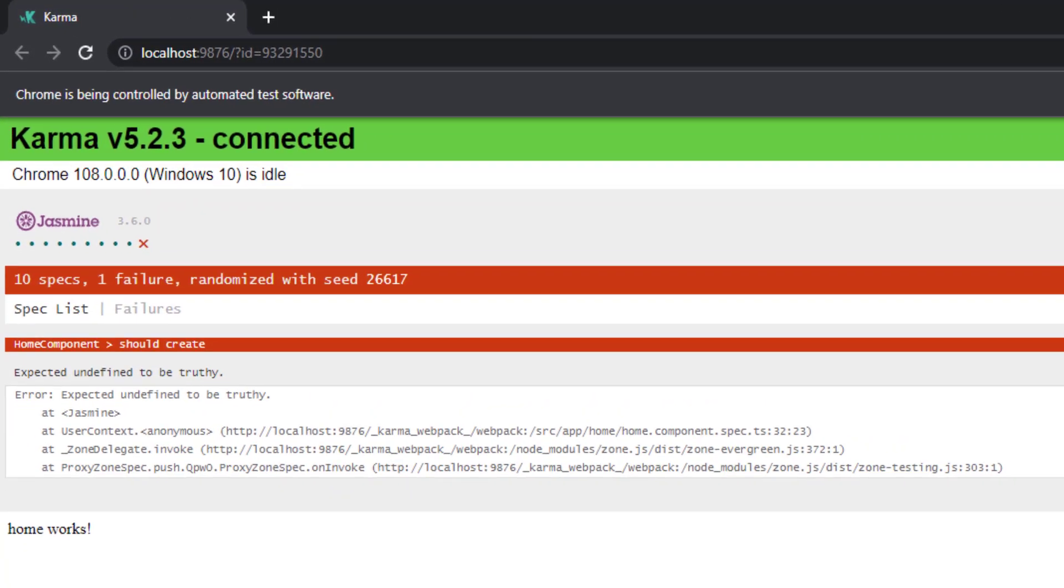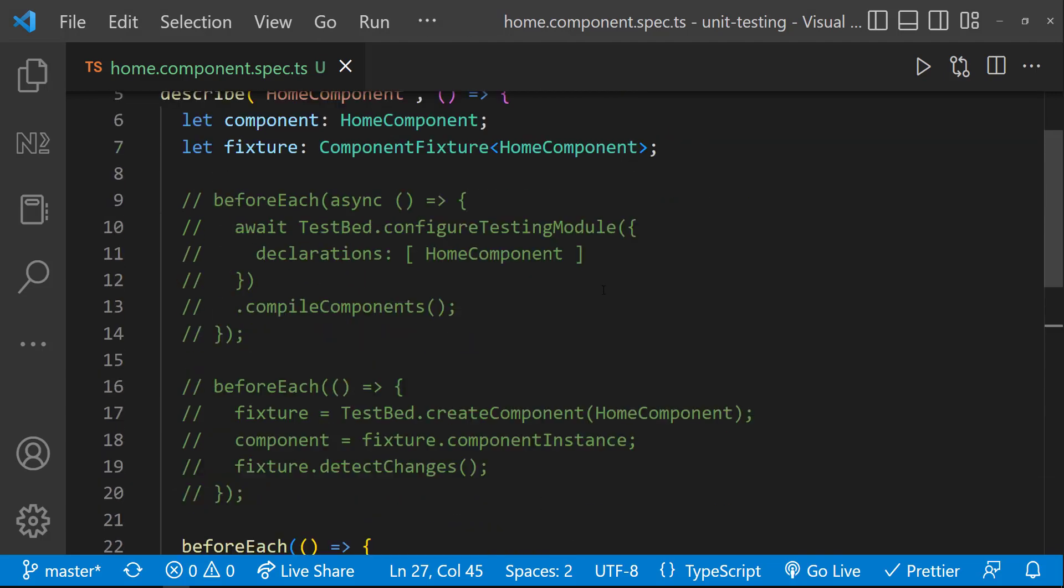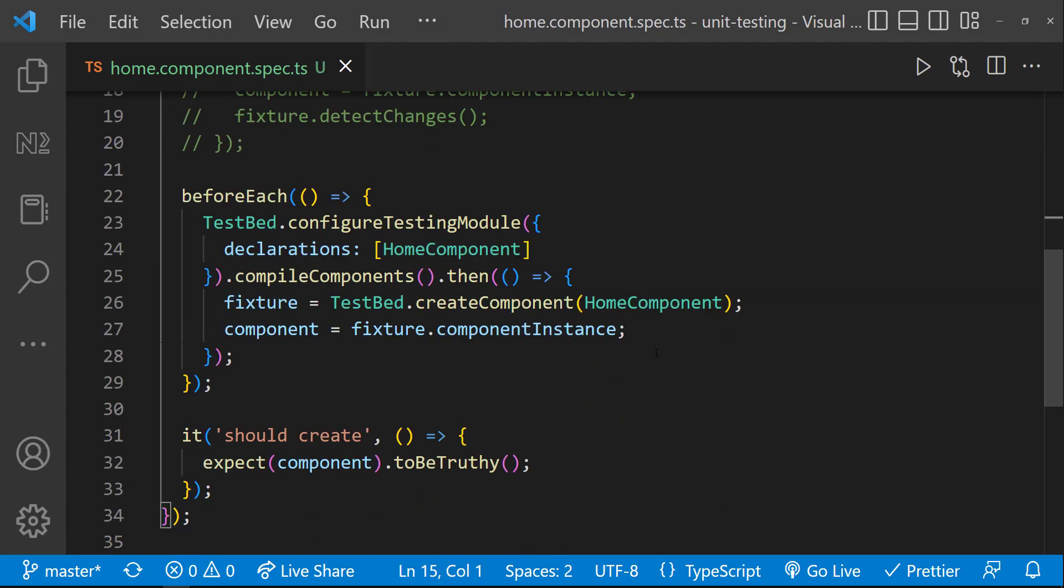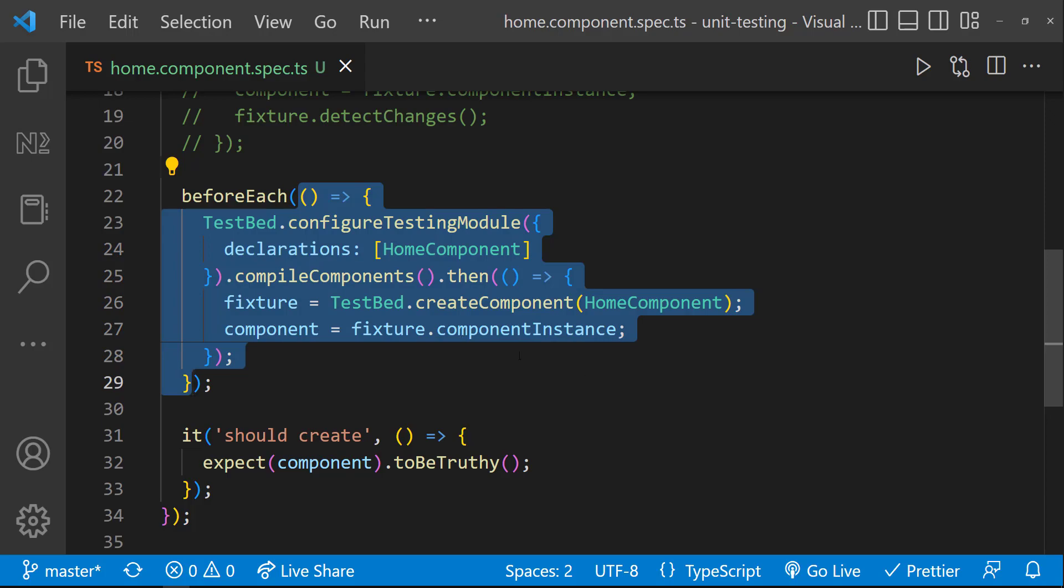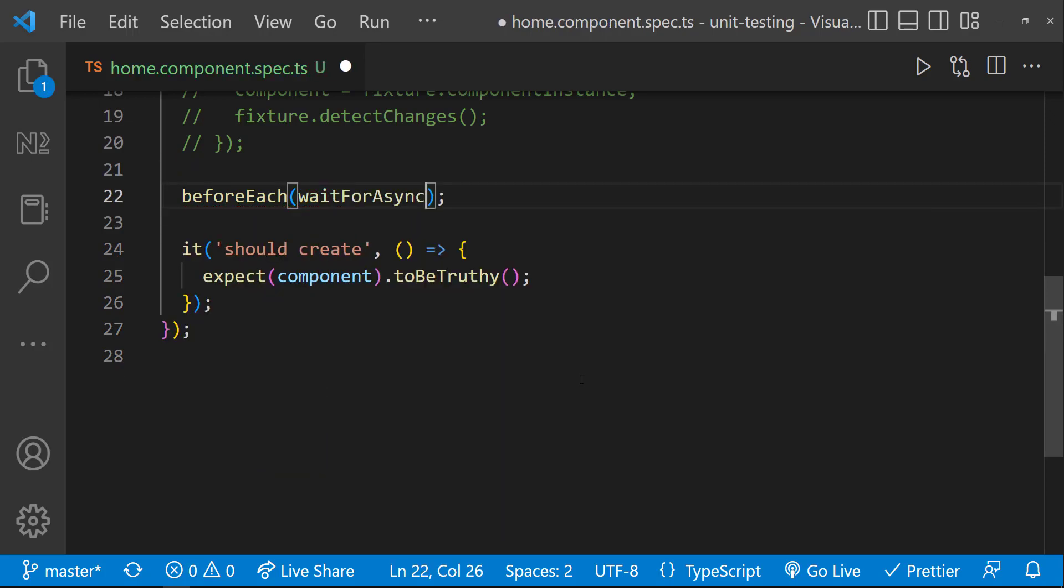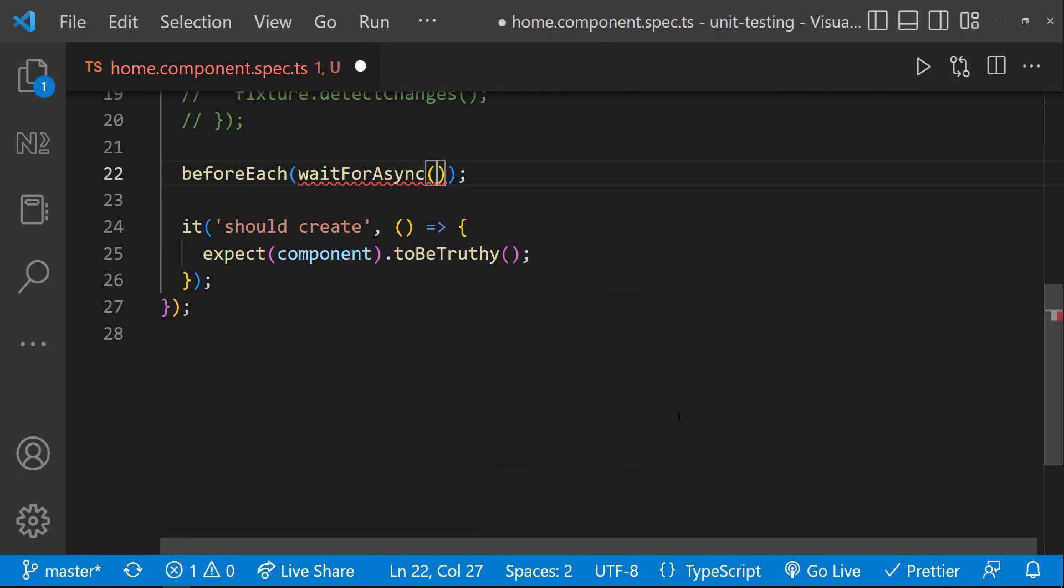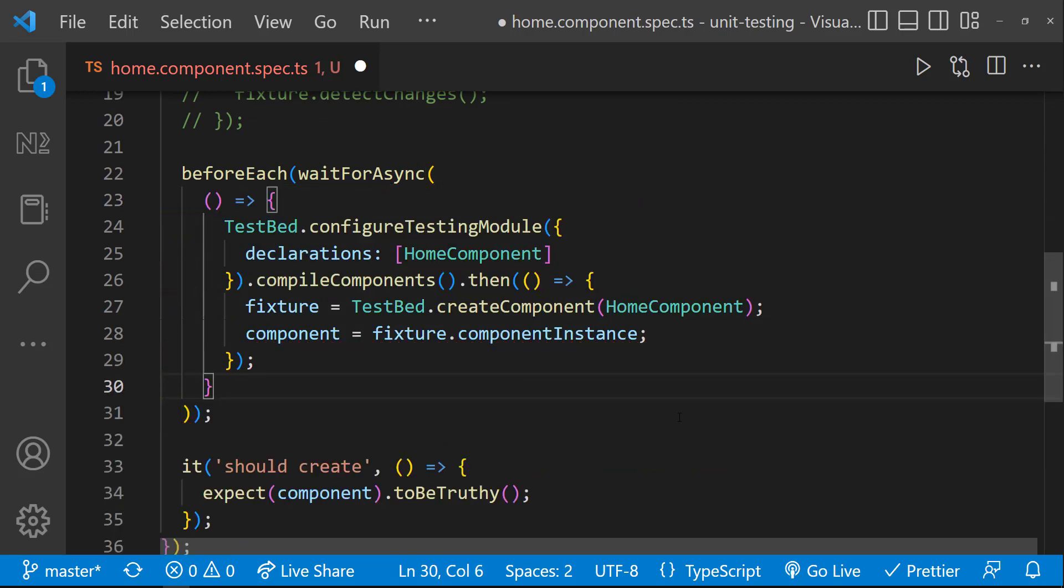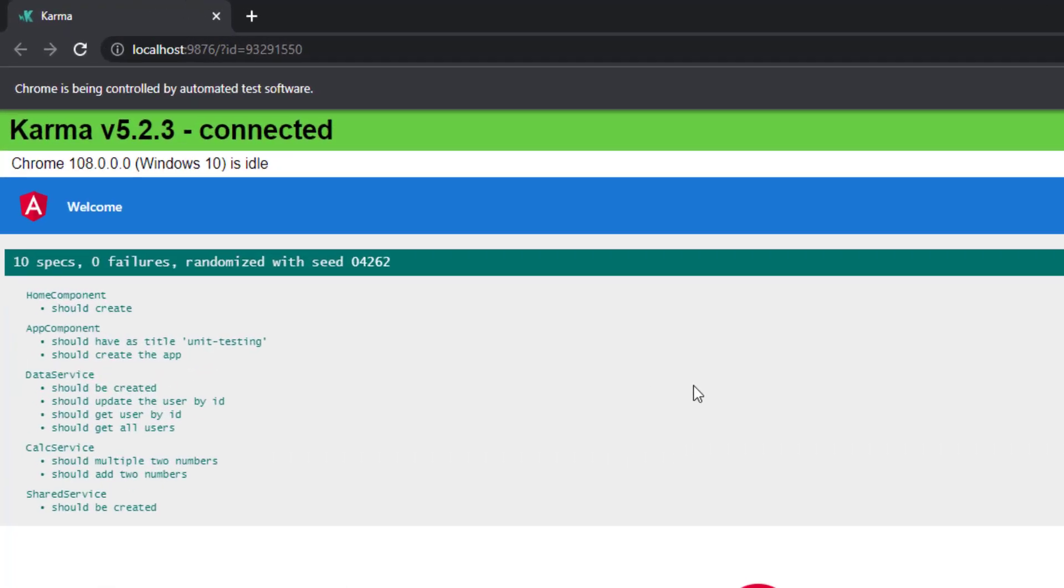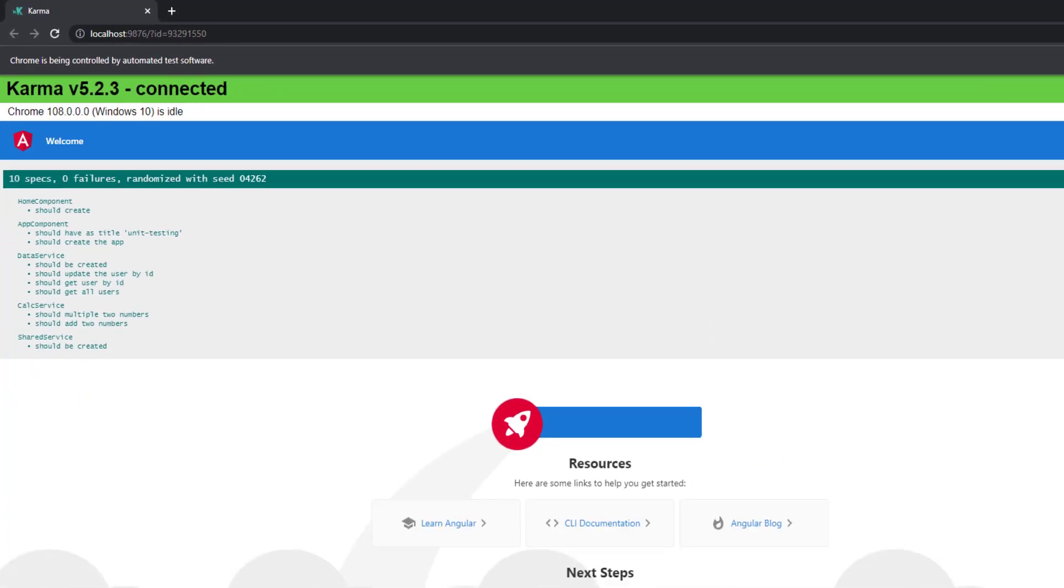So to fix this, either I can use the JavaScript async await like this, or we can use waitforasync utility from this library. We can wrap our code inside waitforasync function. Now the component instance is created correctly and so our test is getting passed.